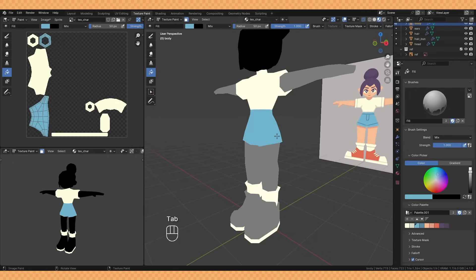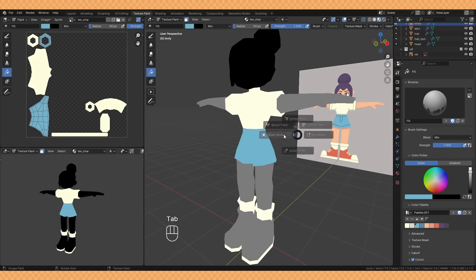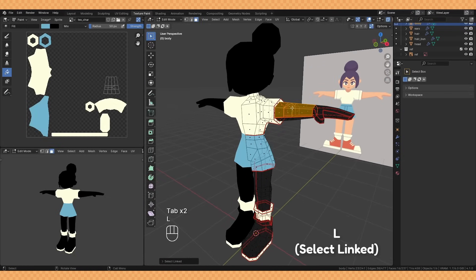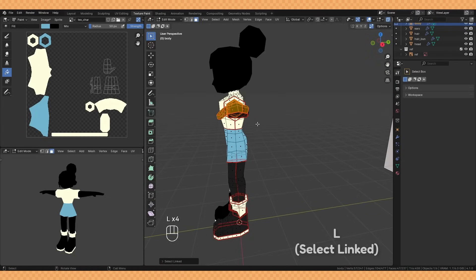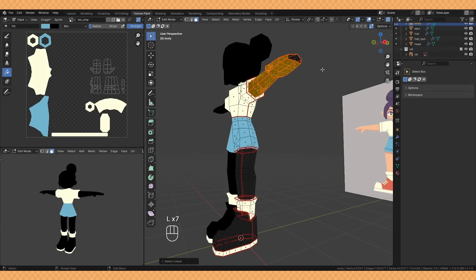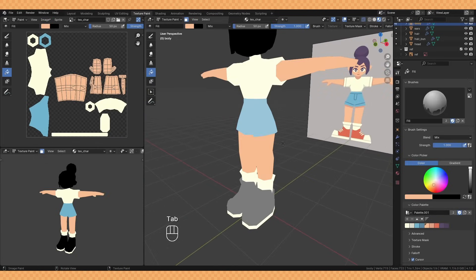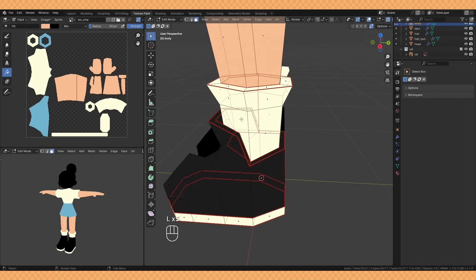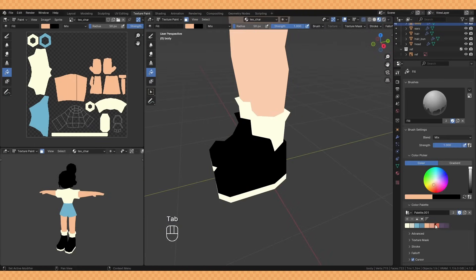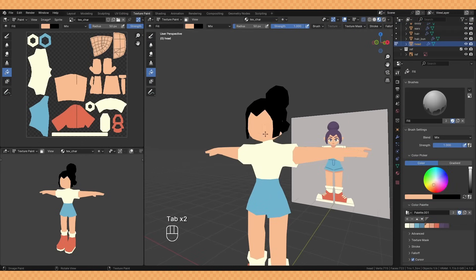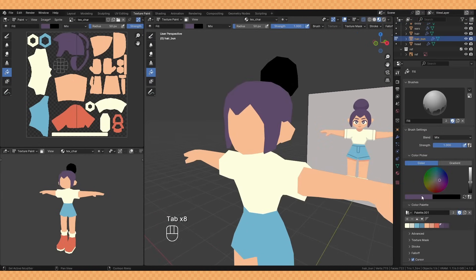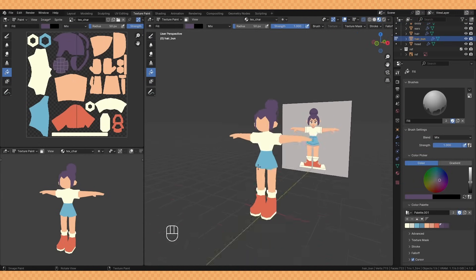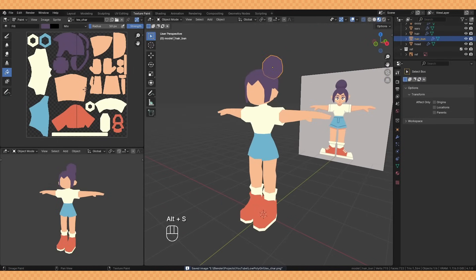You'll also see in edit mode if you hit L while in face selection mode you can select individual UV islands that you've cut out on the model, this just helps speed up the process a bit. Make sure to regularly save your image texture as I believe Blender doesn't do this for you. You can do this quickly by hovering over the texture and hitting Alt S.